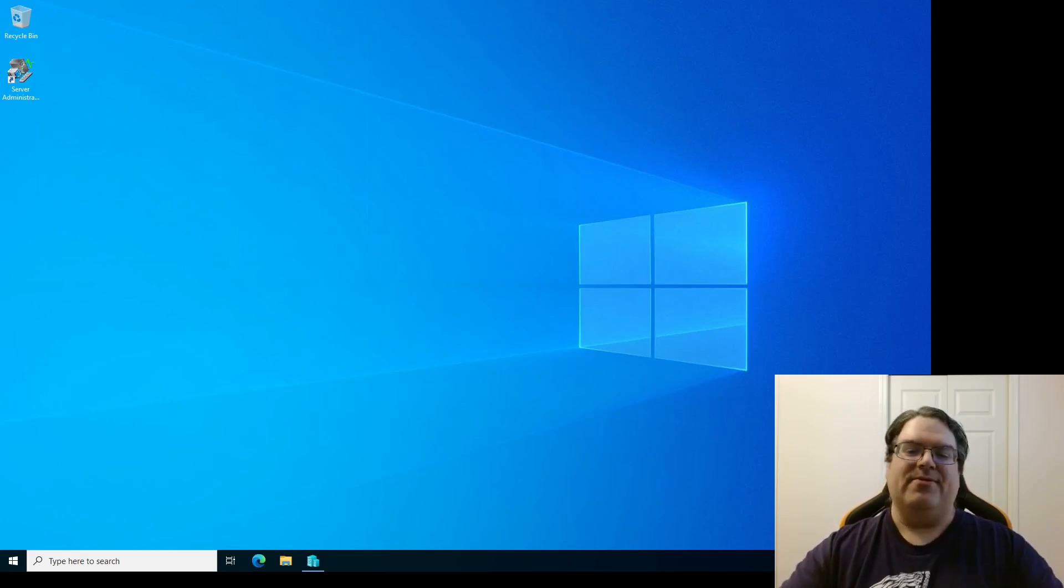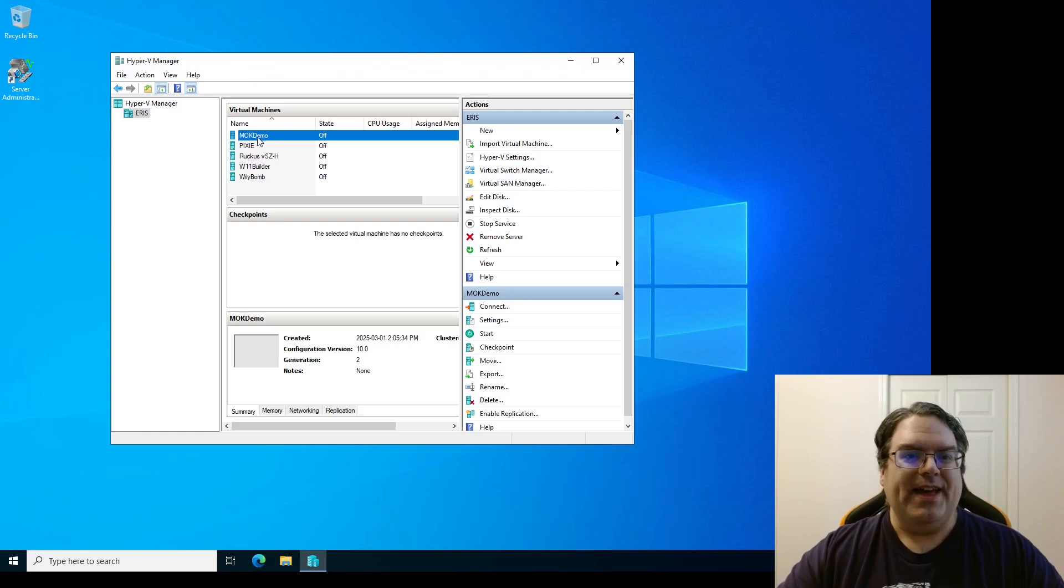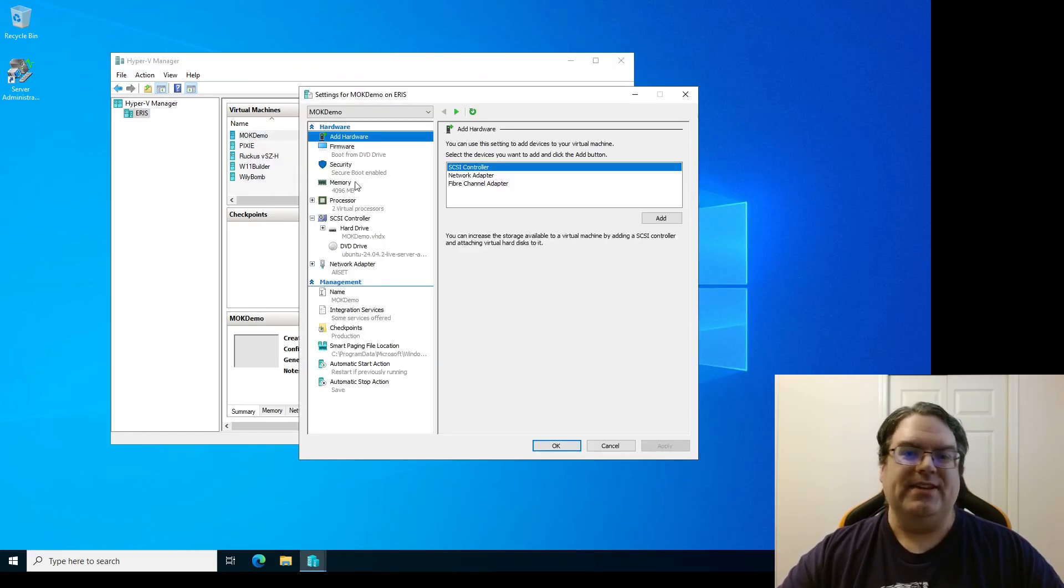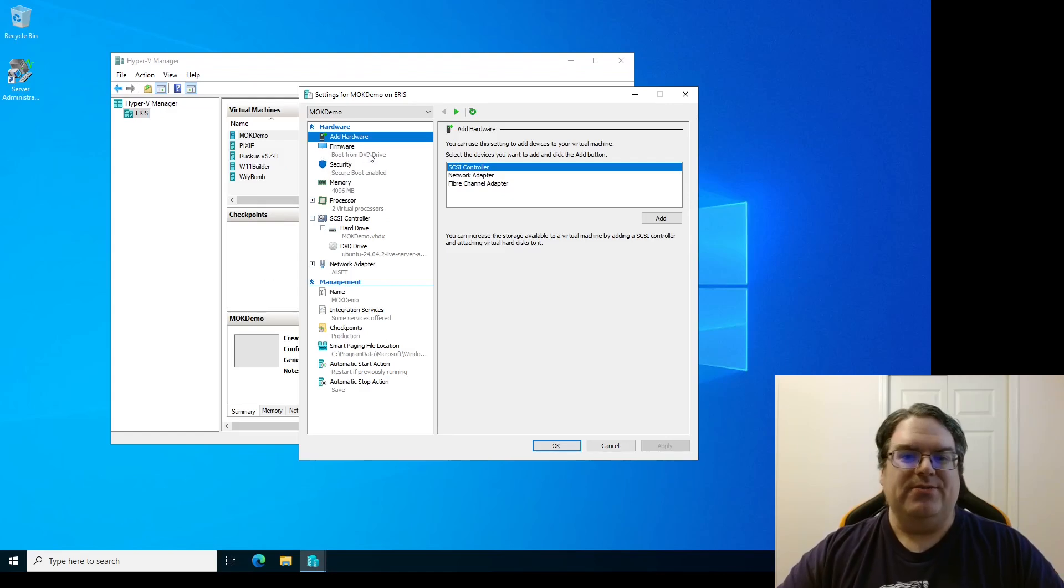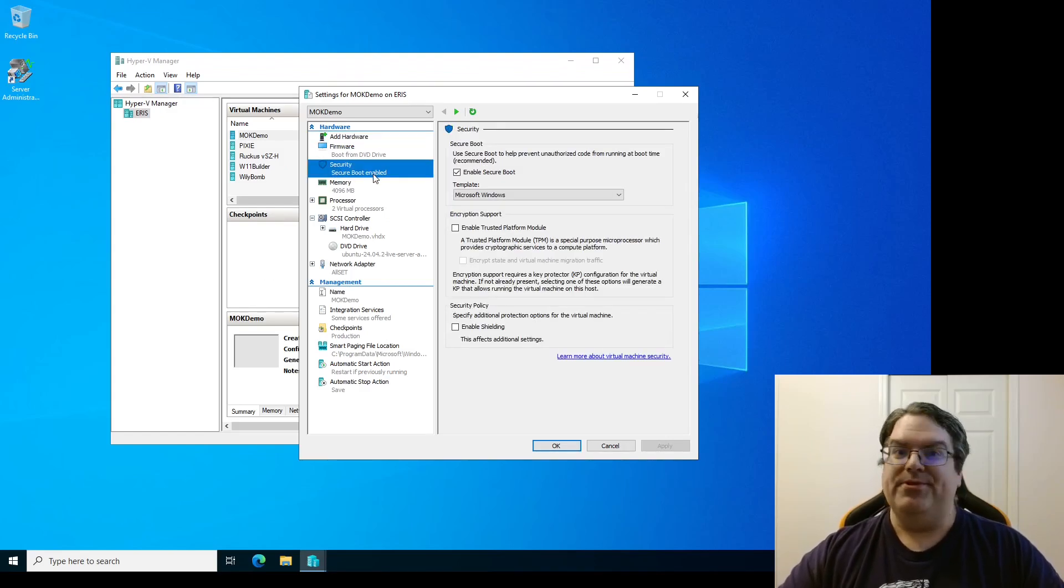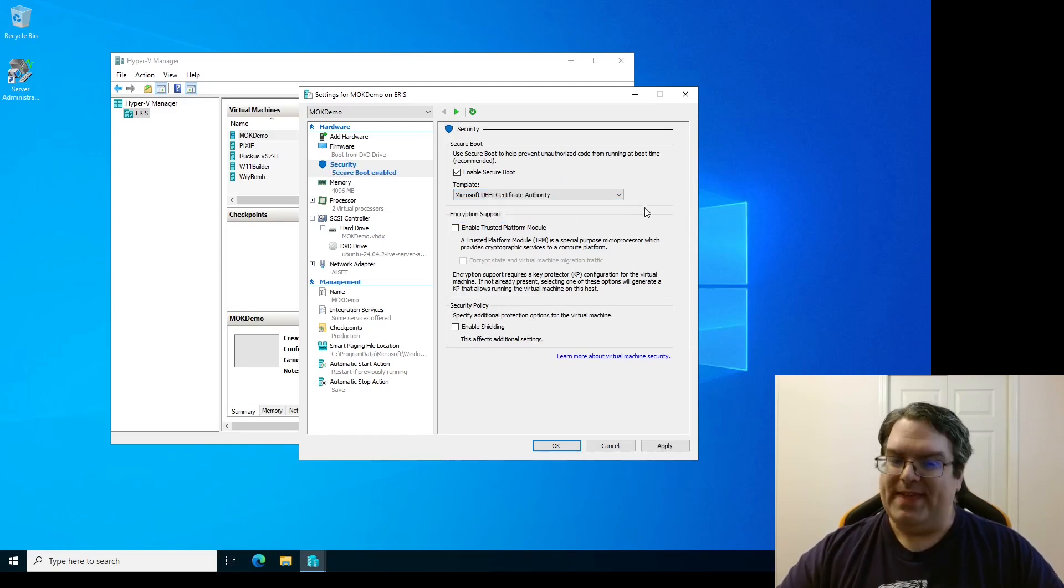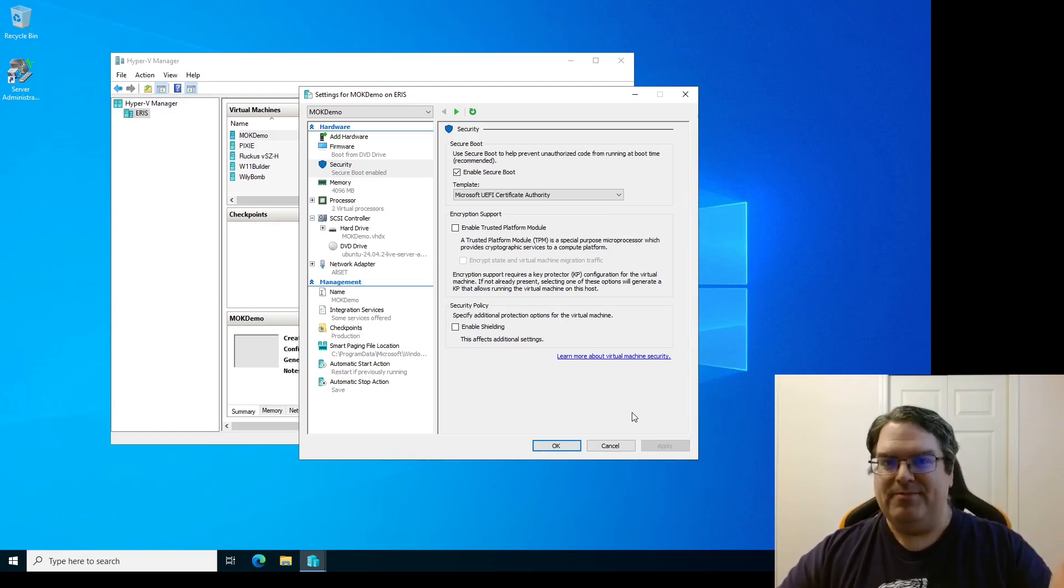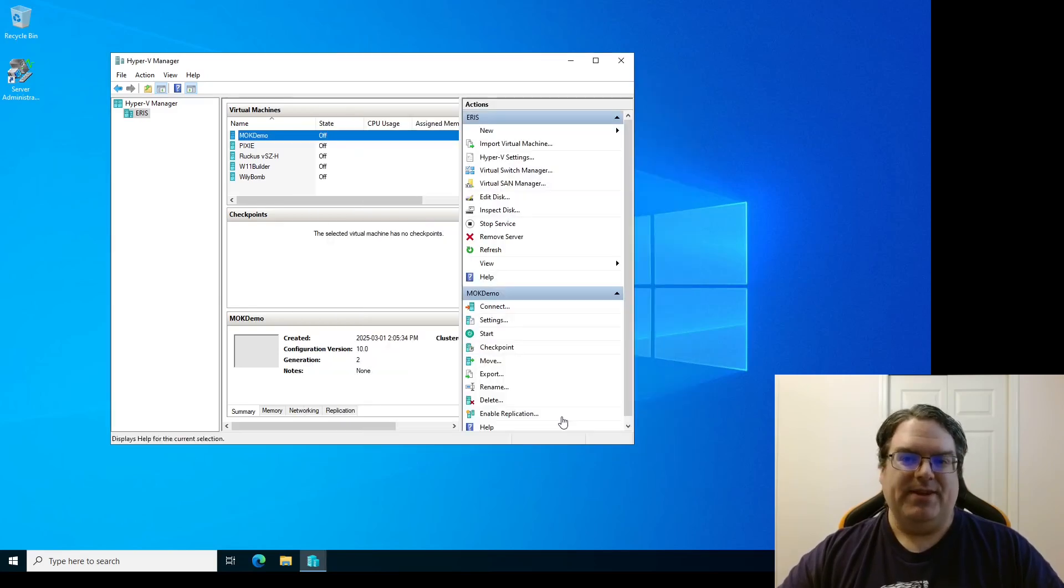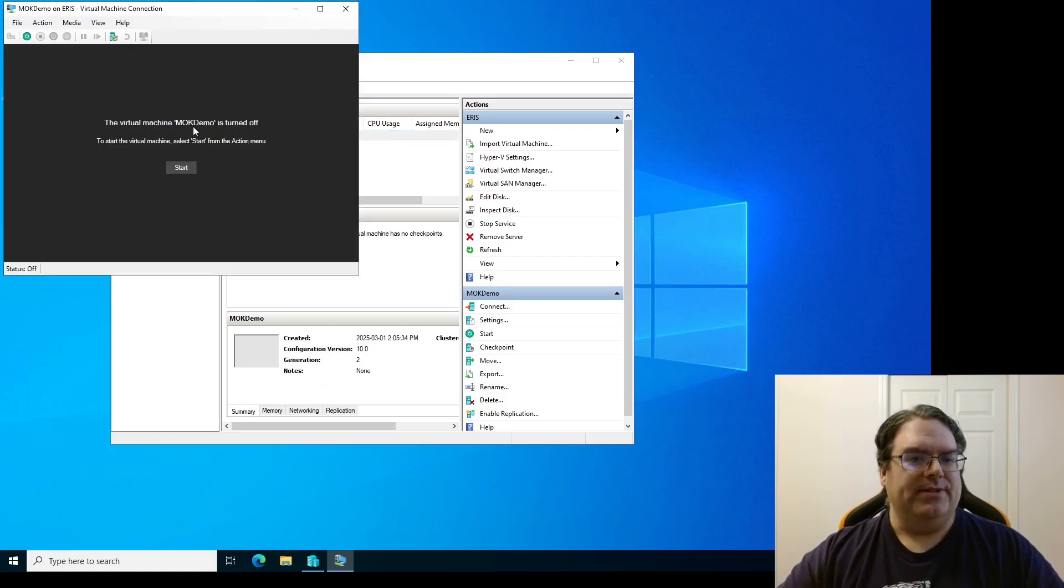So today I'm going to show you how you would go about generating an MOK and then enrolling that into Secure Boot. Cool? All right. I've actually not even installed Ubuntu yet because the first thing, if you're going to be using Secure Boot in Linux, you want to make sure that you go into security, it says Secure Boot enabled, great, but you need to switch the template to Microsoft UEFI Certificate Authority.